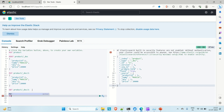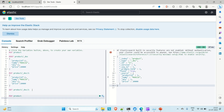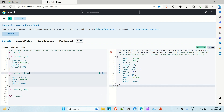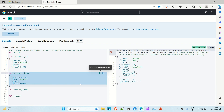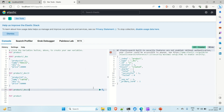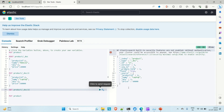Now let me insert a couple more documents. For document ID 2: PUT /product/_doc/2 with product_id: 2, name: 'laptop', quantity: 1, price: 60000. Run it and you can also fetch this document using GET /product/_doc/2. We've now inserted two documents into the 'product' index.